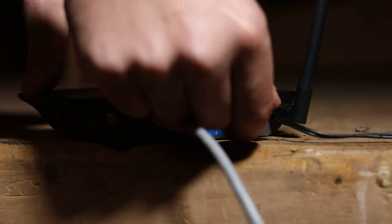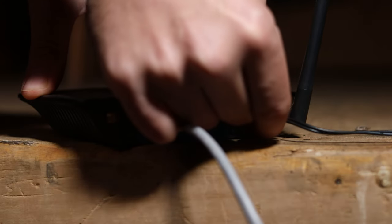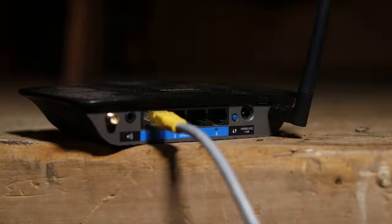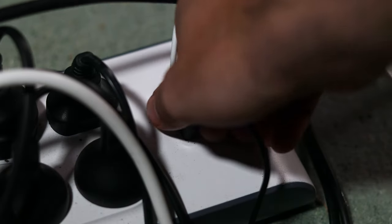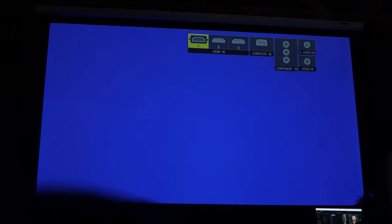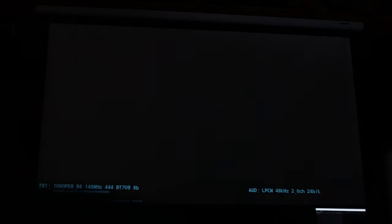If that does nothing, then reboot both your Chromecast and your WiFi router. You can reboot your Chromecast through the Google Home app or by unplugging the USB cable. These will both take a couple of minutes to turn on and connect back to each other.